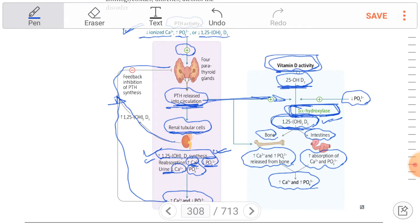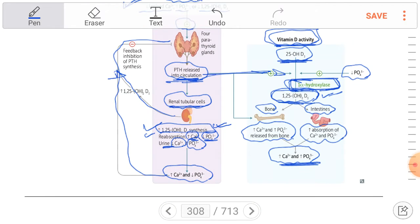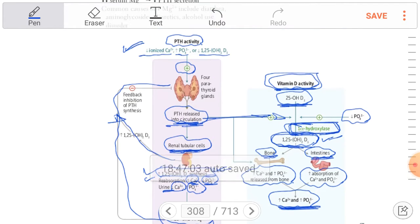In terms of vitamin D activity, the net result is an increase in both calcium and phosphate. However, regarding the renal function specifically, there is an increase in calcium but a decrease in phosphate. In the intestine and bone, the effect of vitamin D causes an increase in both calcium and phosphate.